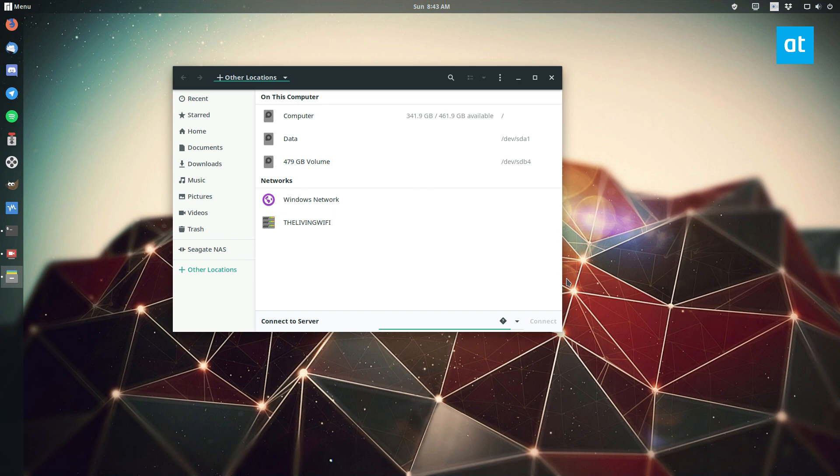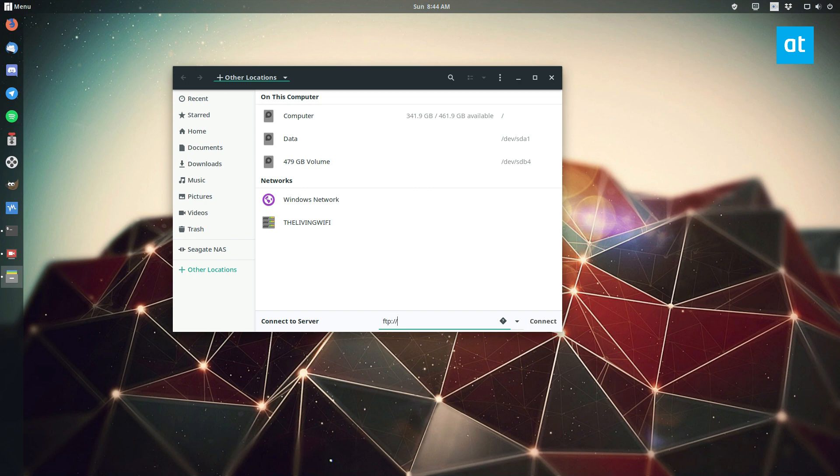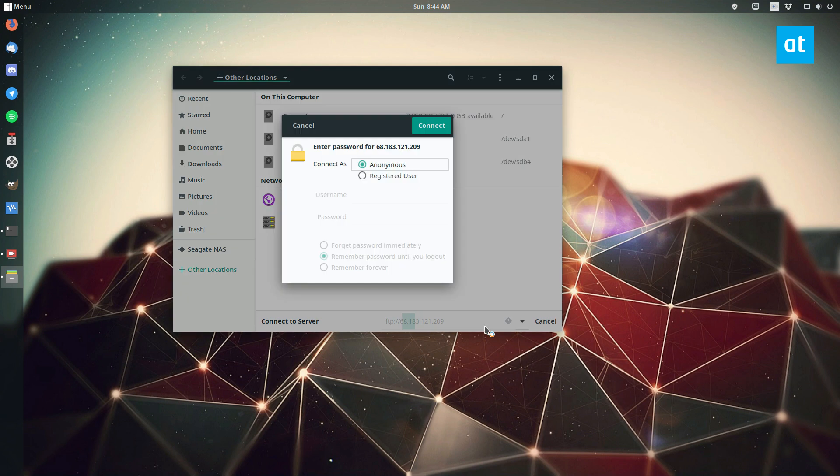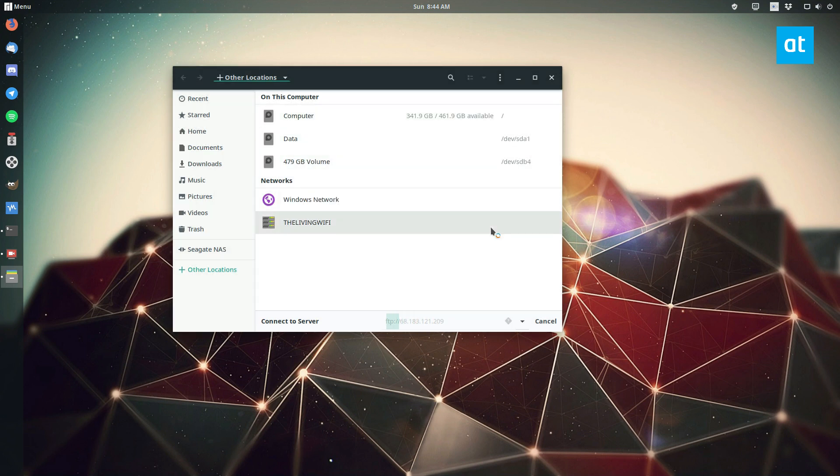So let's start off with FTP. You can connect to an FTP server with the GNOME file manager by going to the connect to server area right here, typing FTP colon slash slash, and then just paste the IP address or host name. And then you can connect with your user credentials and access your server.